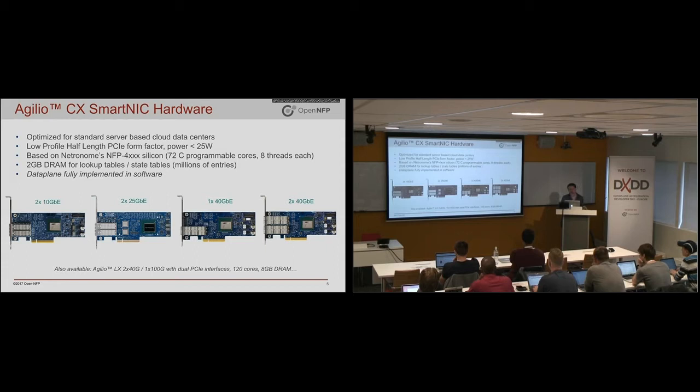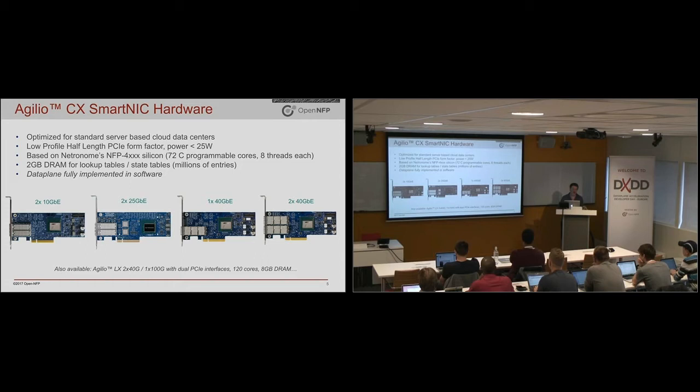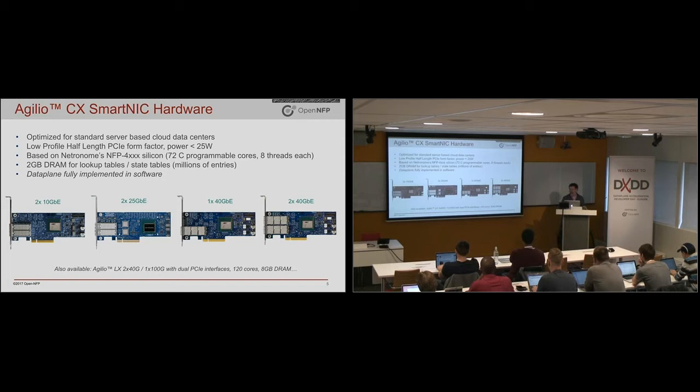Whereas with regular NICs, there's typically a fixed structure of tables. And you can maybe change the table entries to define what is a tunnel, what MAC addresses should it match. But that fixed table structure constrains you. Whereas if you implement the entire data path in software, you can do whatever you want.